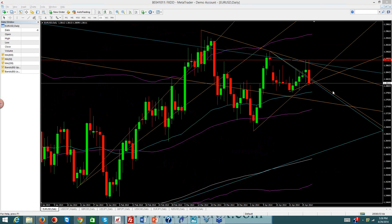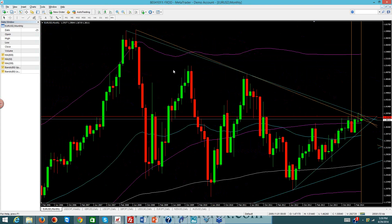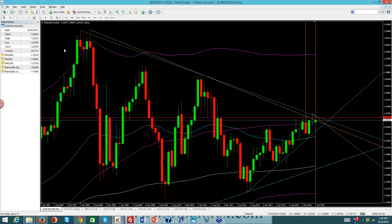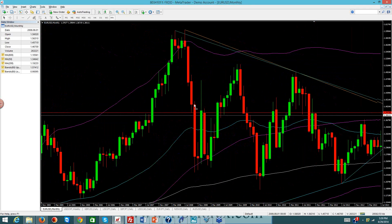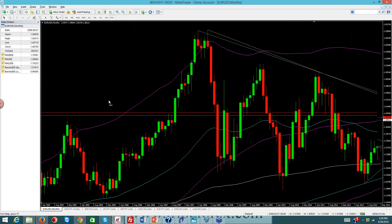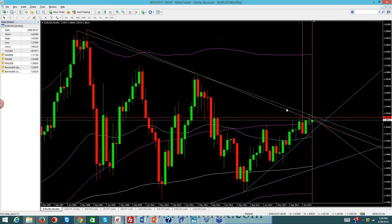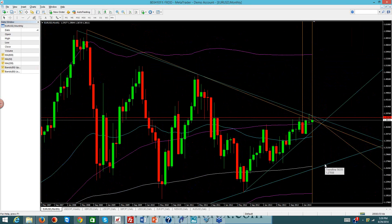We're going to hold on to this position because we believe price has a long way to drop potentially on the euro dollar. Looking at the monthly chart, you'll notice we've had a consolidation of price for over the last six to nine years. We're still in that consolidation pattern and we're hitting an area of resistance again, giving us a great opportunity to see price come back down.